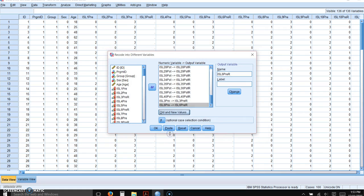Now I'm going to click continue. That will bring me back. And now when I click OK, it's going to compute the variables for each of the reverse-scored items because I have them all listed here.